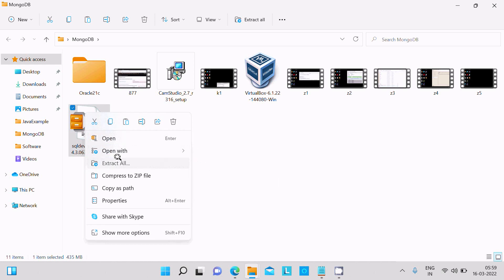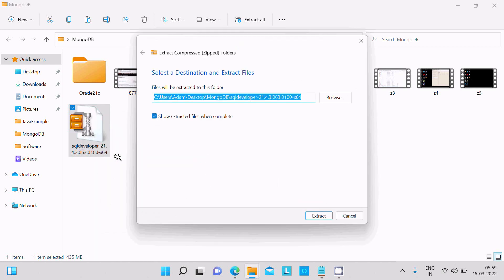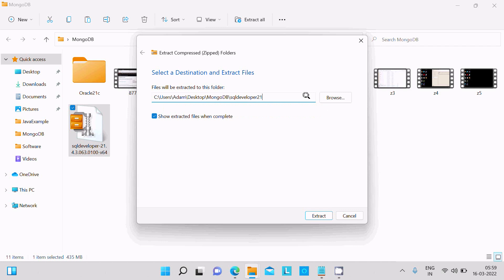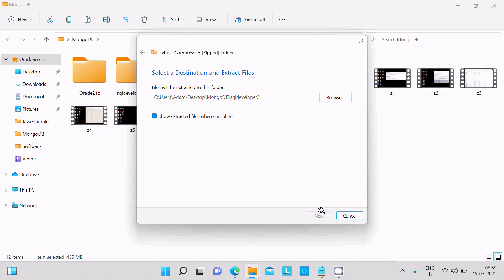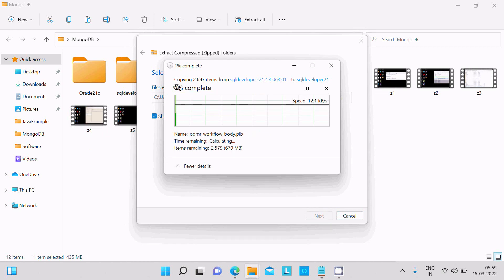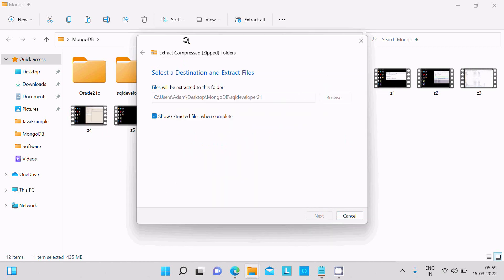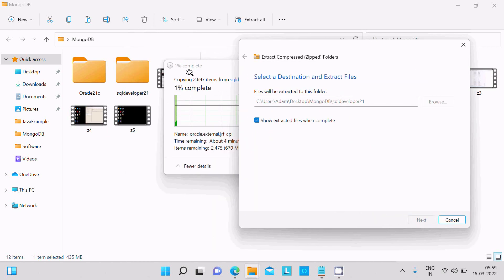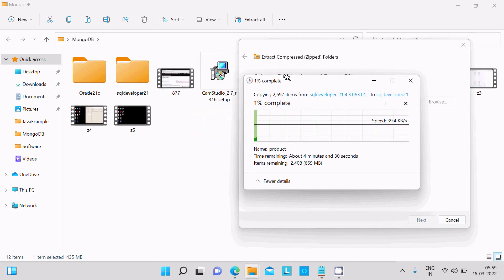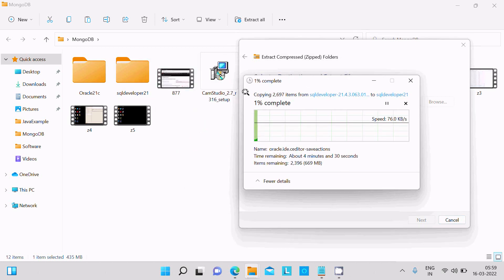I am giving here Oracle SQL Developer 21. Then click on extract. So now you can see here, this is now SQL Developer 21. So the file is extracting now.